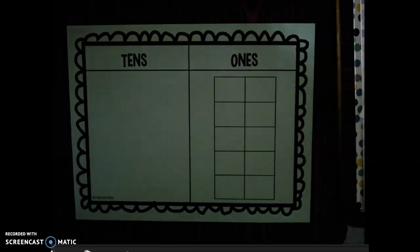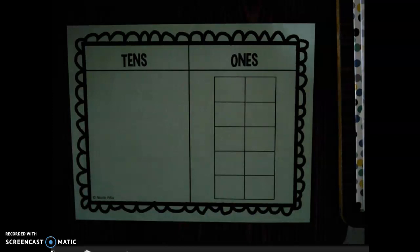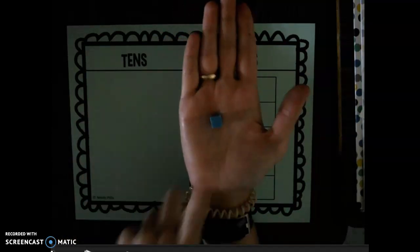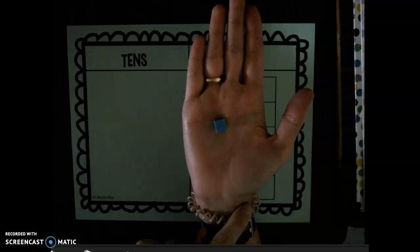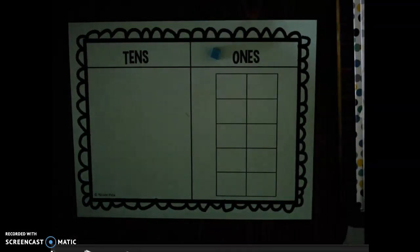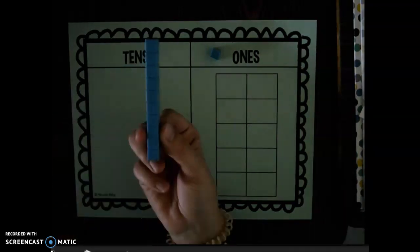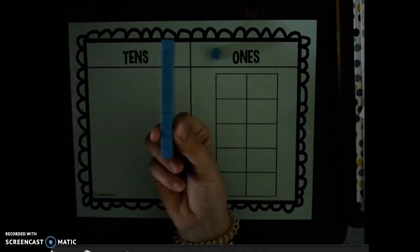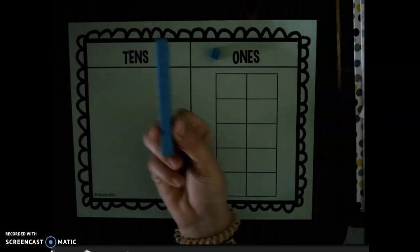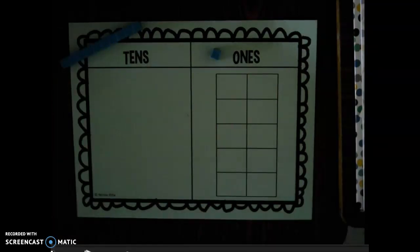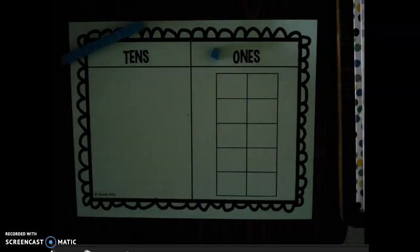Now let's talk about base ten blocks. They are very similar to cubes, but they look like this. This is an example of a one because it's a small little cube and it represents one. We use these one little cubes to help us represent numbers in the ones place. This right here is a group of ten, and it's called a tens rod. It has ten of the little ones all stuck together — just like how I had stuck together all of my cubes. So whenever we look at numbers, we can use tens rods and ones blocks to help us represent them.